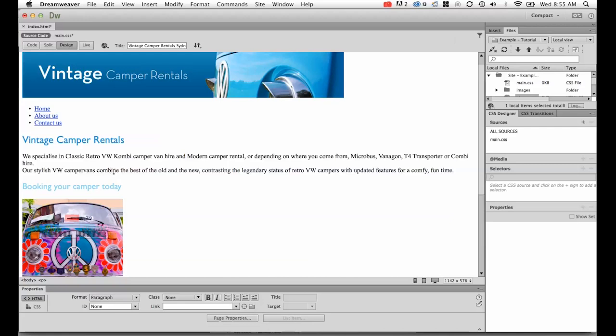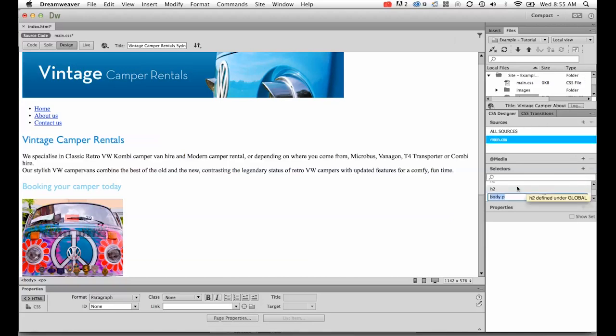I want to style this P tag. And I'm going to click on my main.css. I'm going to hit the little plus button. It's going to say body.p. I don't want that. I just want the P. I'm going to hit enter.